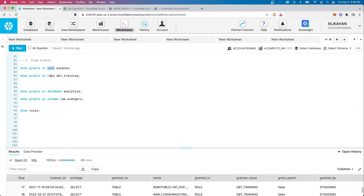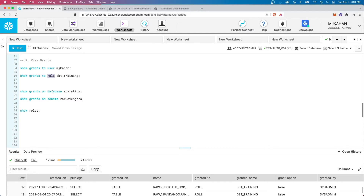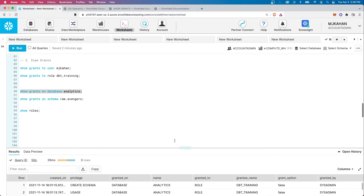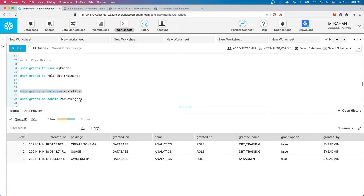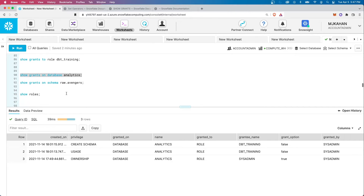Aside from user-specific things, we can also look at objects — say, a database or a schema. We can show all the grants that are on a specific database. If we look at database Analytics, we can see the different roles that have permissions to it. So as you're managing your Snowflake environment, this is a way to quickly see what has access to different important objects — you don't have to dig too far, just run a simple command.